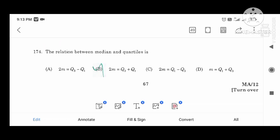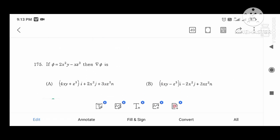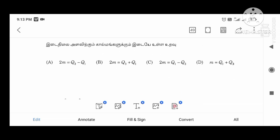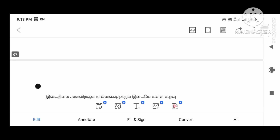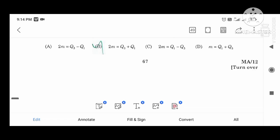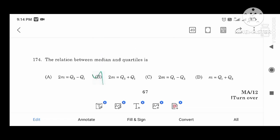The relation between median and quartiles: 2M equals Q3 plus Q1. Thank you.